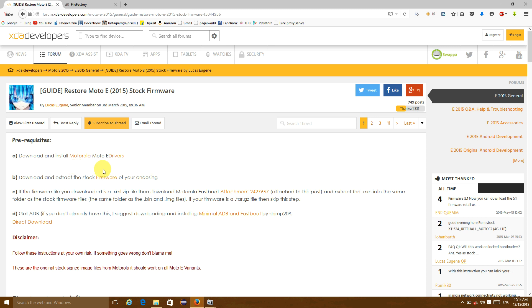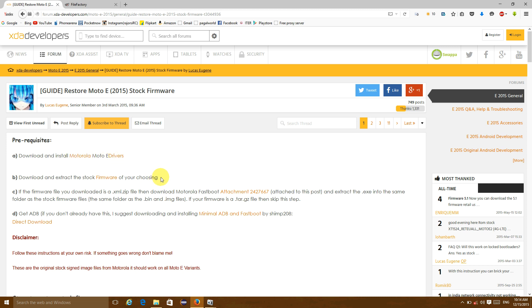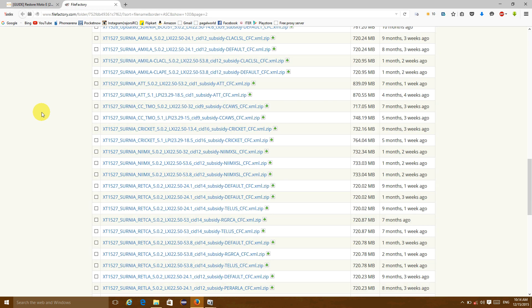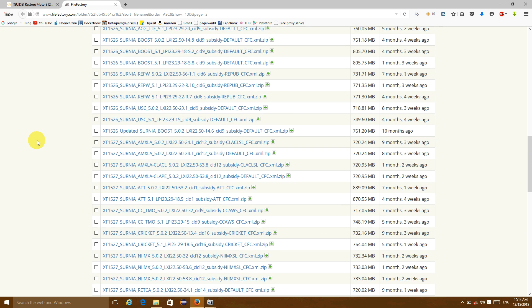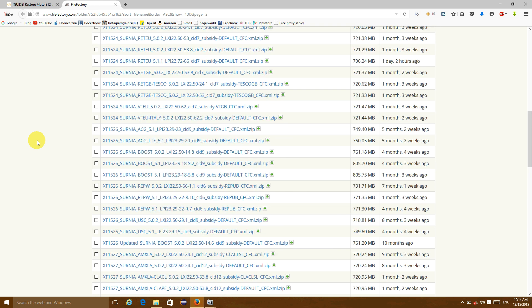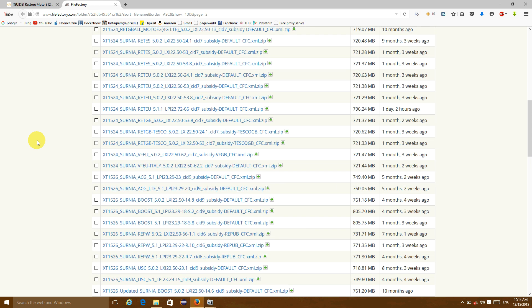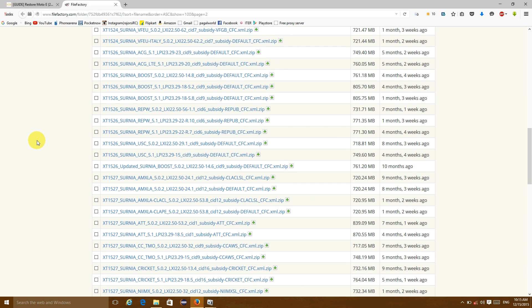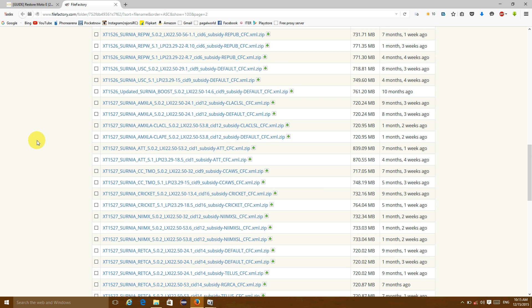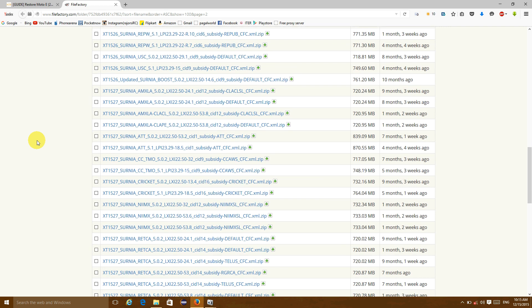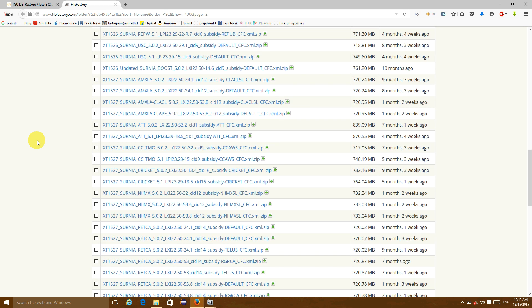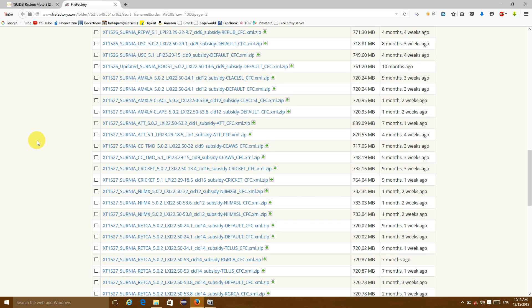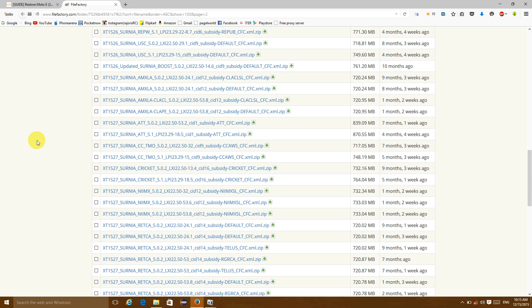The files which you require are the Motorola drivers, you have to also download the minimal ADB fastboot and the firmware of your device. I have also given the link where you can get the firmware of your device, and you should carefully download the firmware which is particularly built for your device.